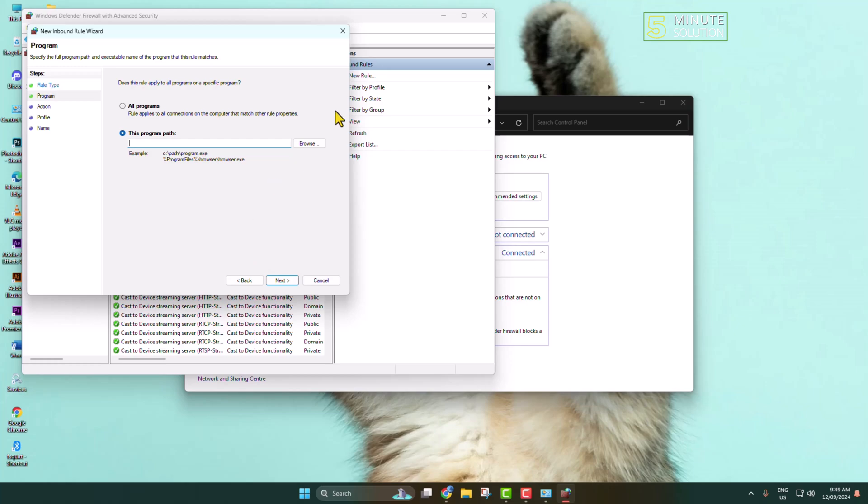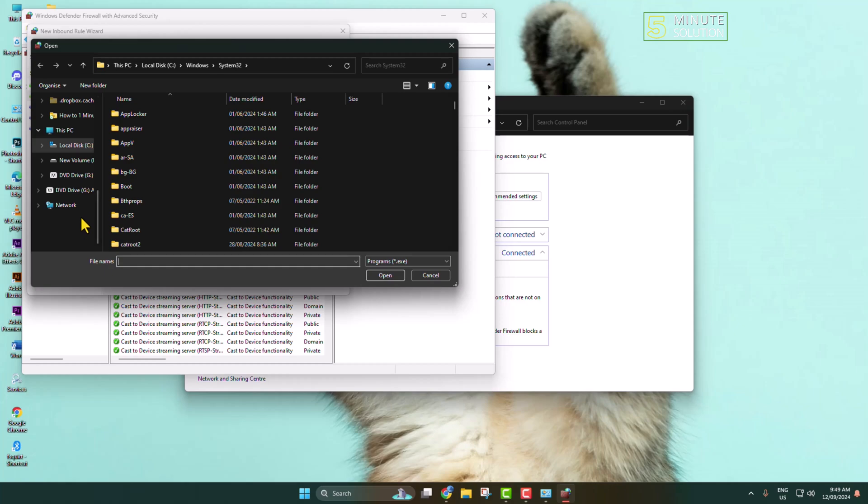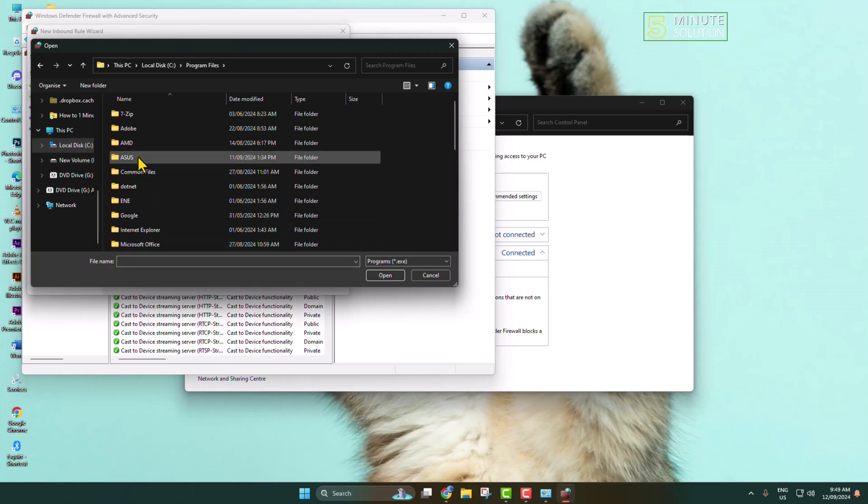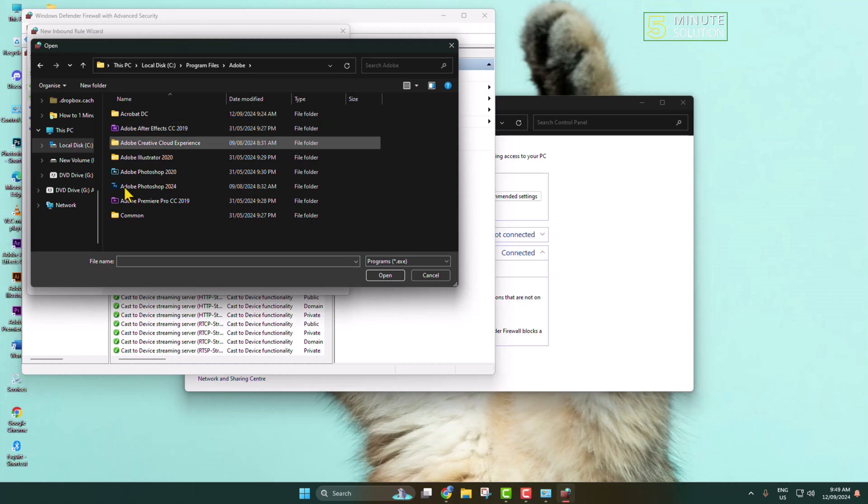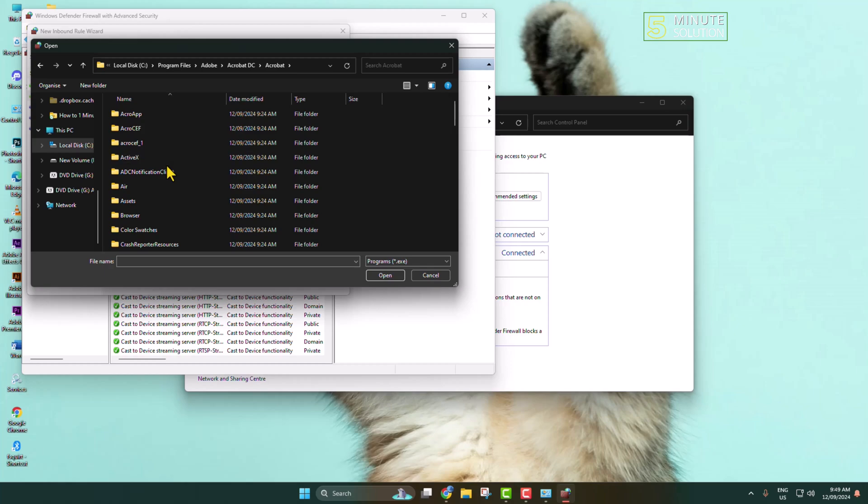Now click on Browse and go to your drive in which you've installed Adobe Acrobat. Go to Program Files, go to Adobe folder, open Acrobat DC, then Acrobat. In this Acrobat folder, scroll down.